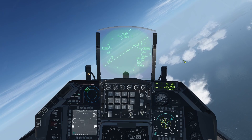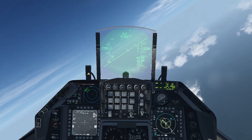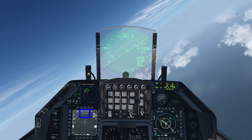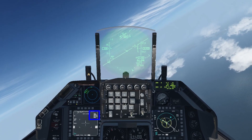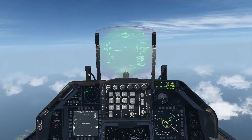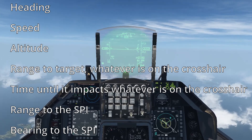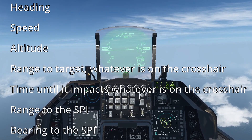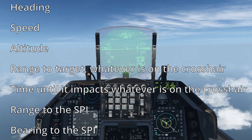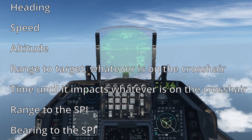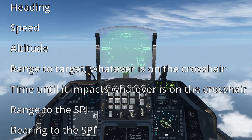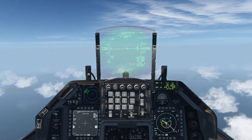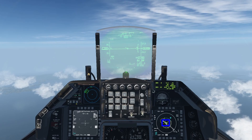While the weapons are on their way to the target, let's talk about the new information on the weapon page. This value is the time of flight since the weapon was first released. The values in the top right corner are: heading, speed, altitude, range to target at the crosshair, time until impact at the crosshair, range to the SPI, and bearing to the SPI. Additionally, on the HSD, the weapon's location is marked by a yellow cross.